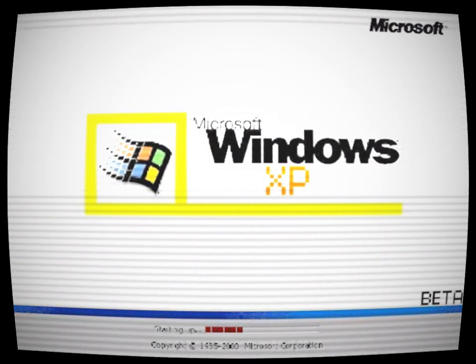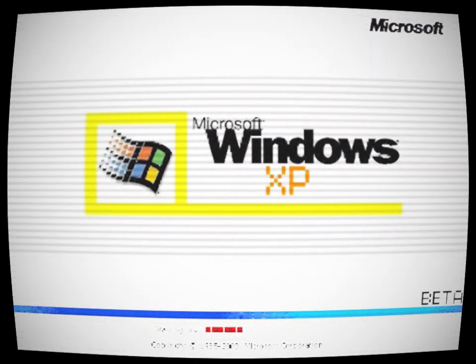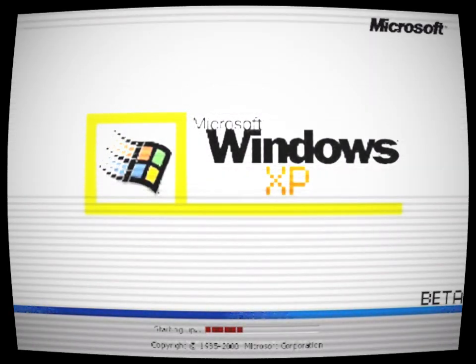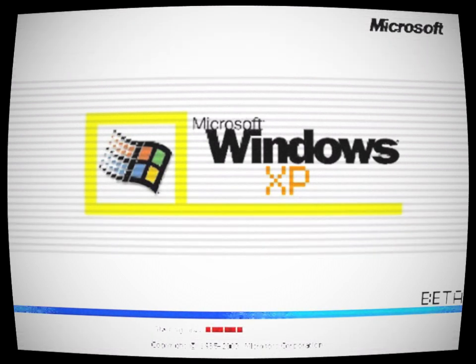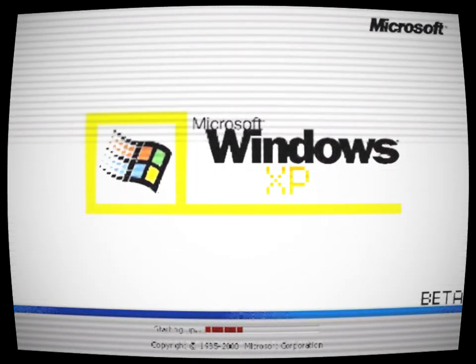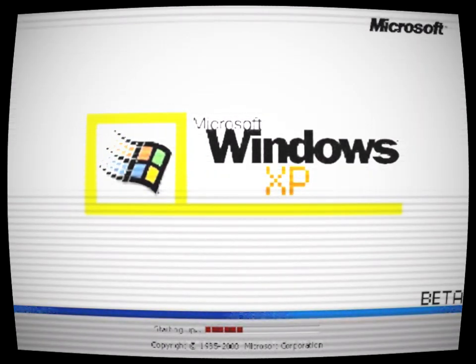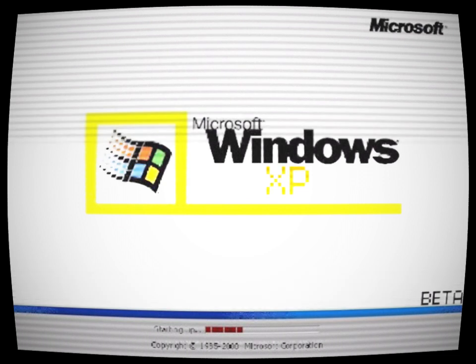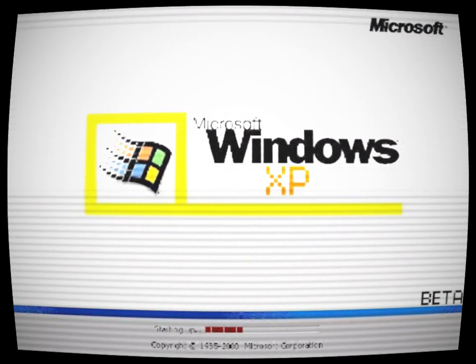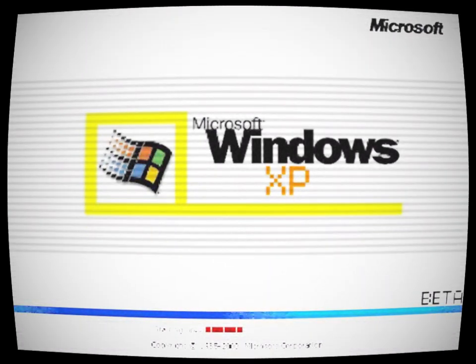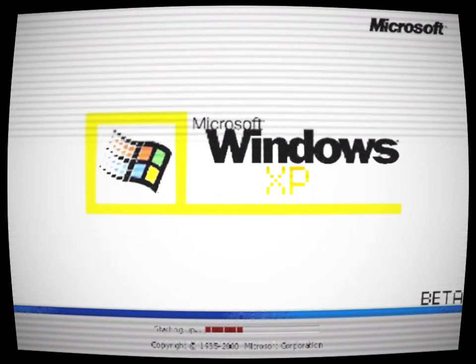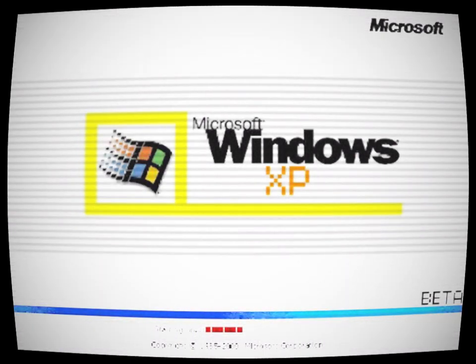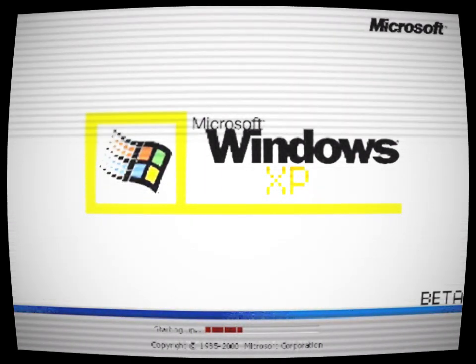There was a legend that circulated on the internet about a lost Windows XP build that was created in the year 2000. The story goes that this build was a prototype that was never released to the public. It was said to be a cursed version of the operating system that had strange glitches and bugs that would cause it to malfunction in inexplicable ways.